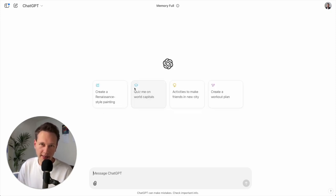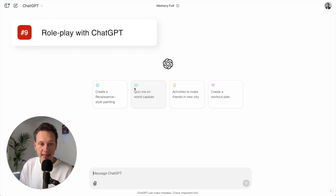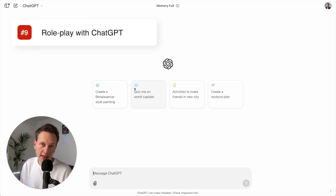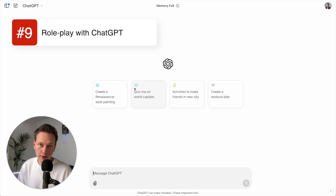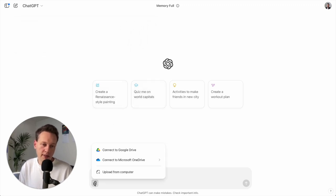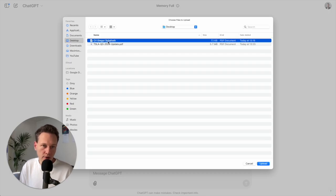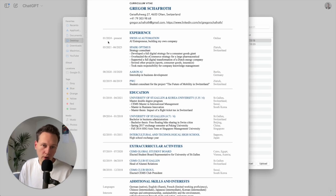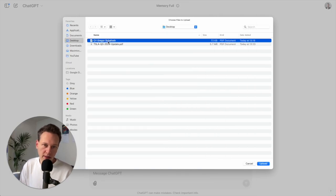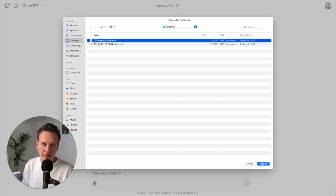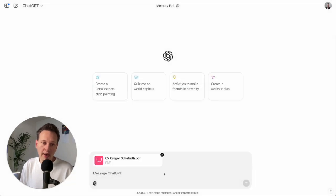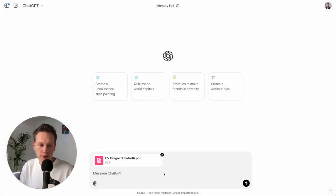Advanced ChatGPT tip number nine is to use it for role playing. Let's say for example I'm applying for a new job and I want to practice my interview. So what I can do here is I can just again upload a document. And in this case I'm going to upload my old CV here which has all information about me. And then if I have a specific job that I'm applying for or even interview guidelines with questions, I can upload that as well. And I can give some more specific information.